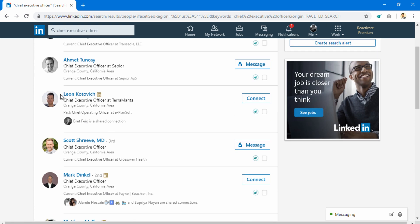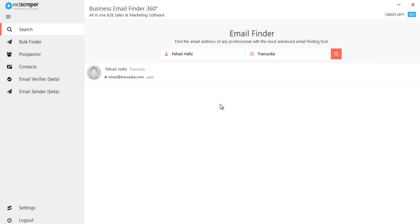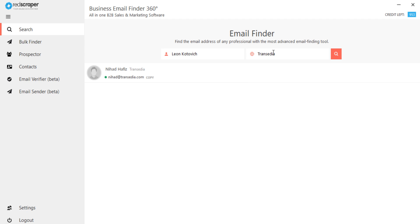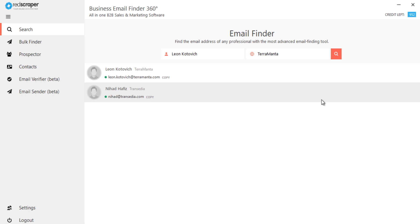Let's search for one more prospect. It found work emails for both prospects. Similarly, you can search and find emails of any prospects around the world.